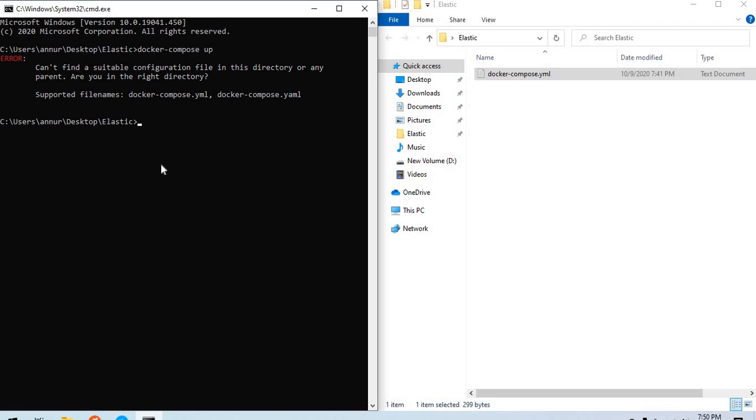It says can't find a suitable configuration file in this directory. Are you in the right directory?